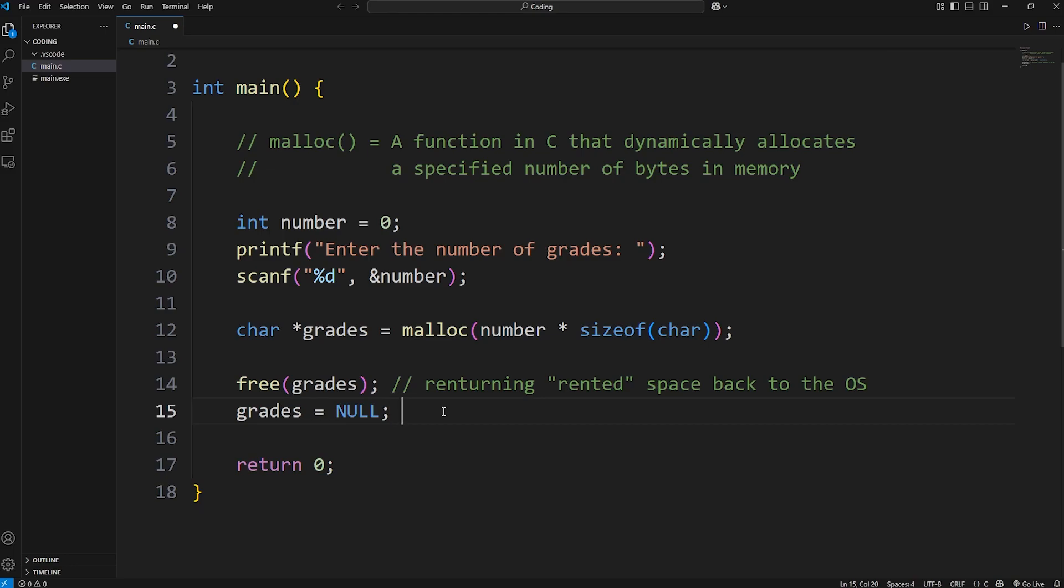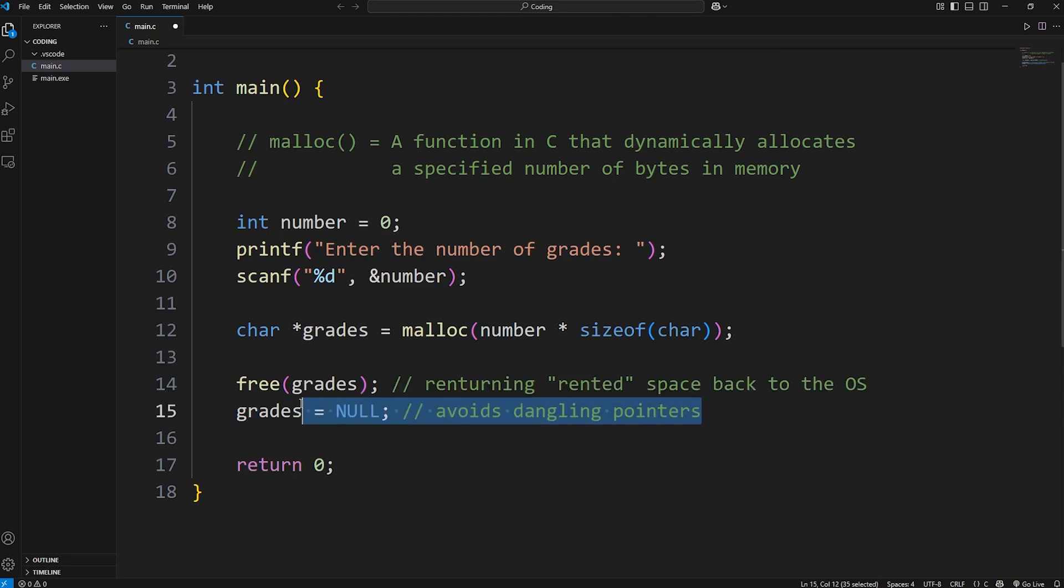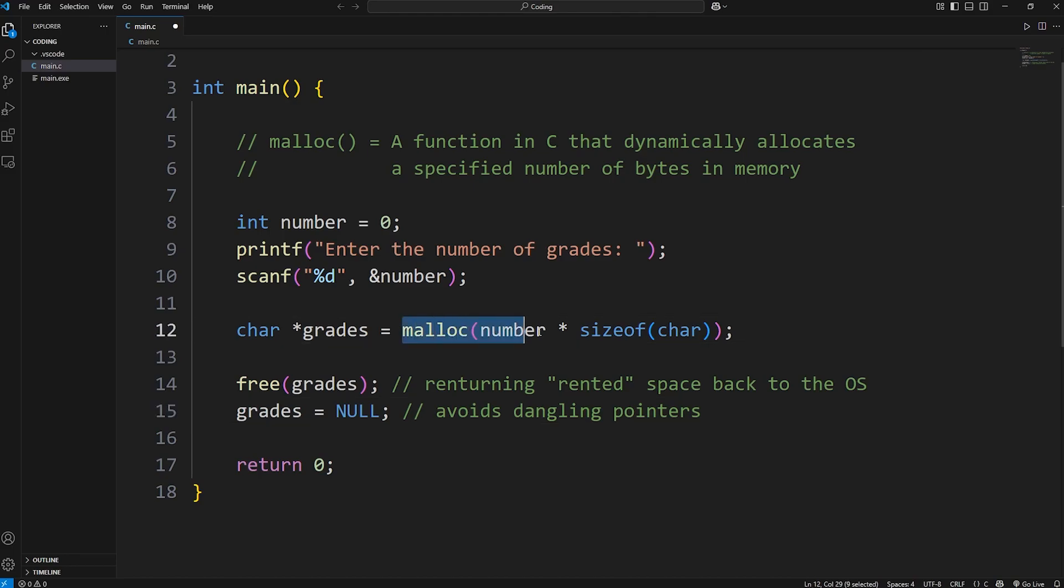We will take our pointer of grades and set it back to be null when we're no longer using it. If we don't, this would become what is known as a dangling pointer - avoids dangling pointers. We don't want a pointer within our program that points to memory that we're not using anymore. It's like we're returning the key to our apartment. We don't need that key anymore. When you're done renting some space, you got to return the apartment and the key.